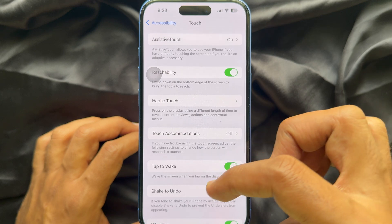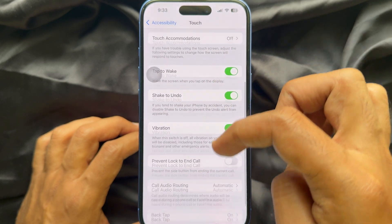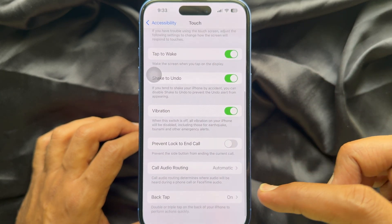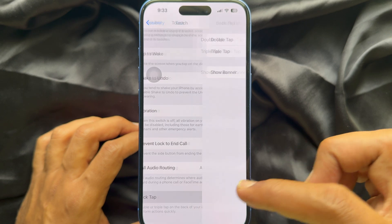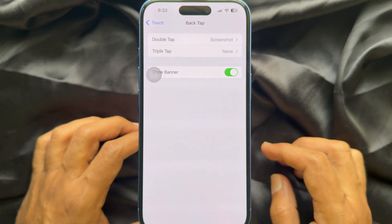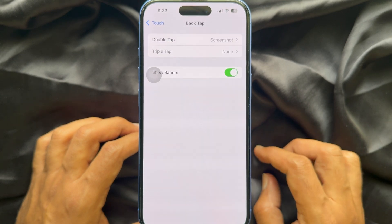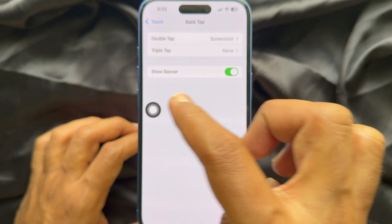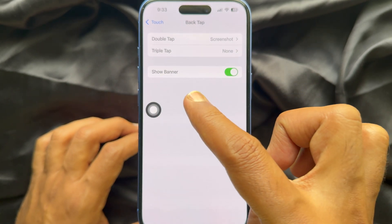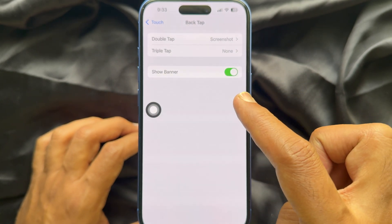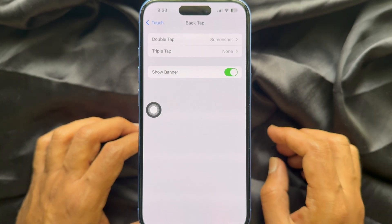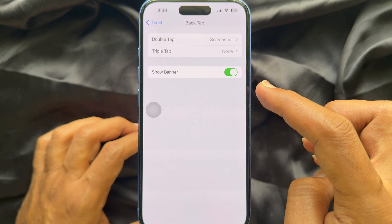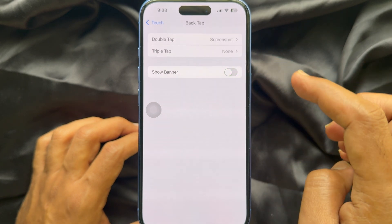Finally, scroll down one more time and tap Back Tap. Here you will see the new option called Show Banner. Simply turn off the button beside Show Banner.